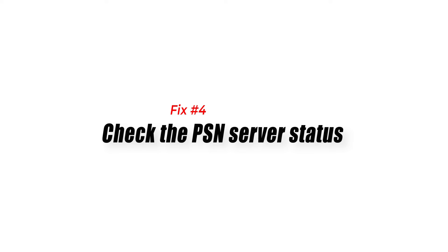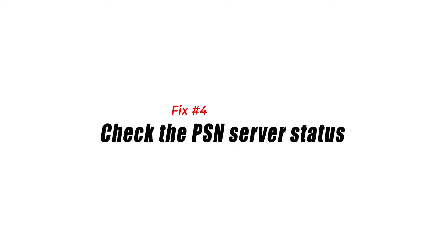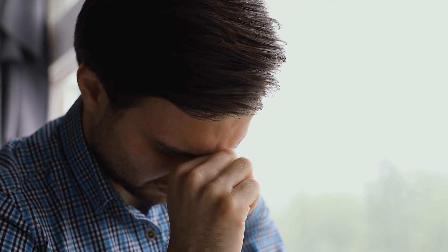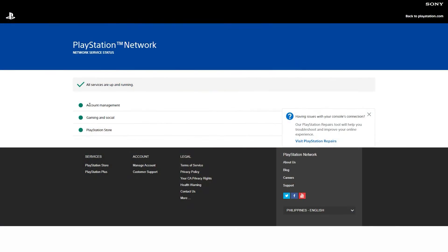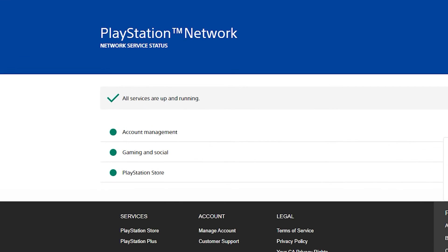Fix number four: check the PSN server status. You may be experiencing a PSN outage or maintenance if you continue to receive this PS5 error after double-checking your account and password. Check the PlayStation Network's official status page to discover if there are currently any regional server difficulties.